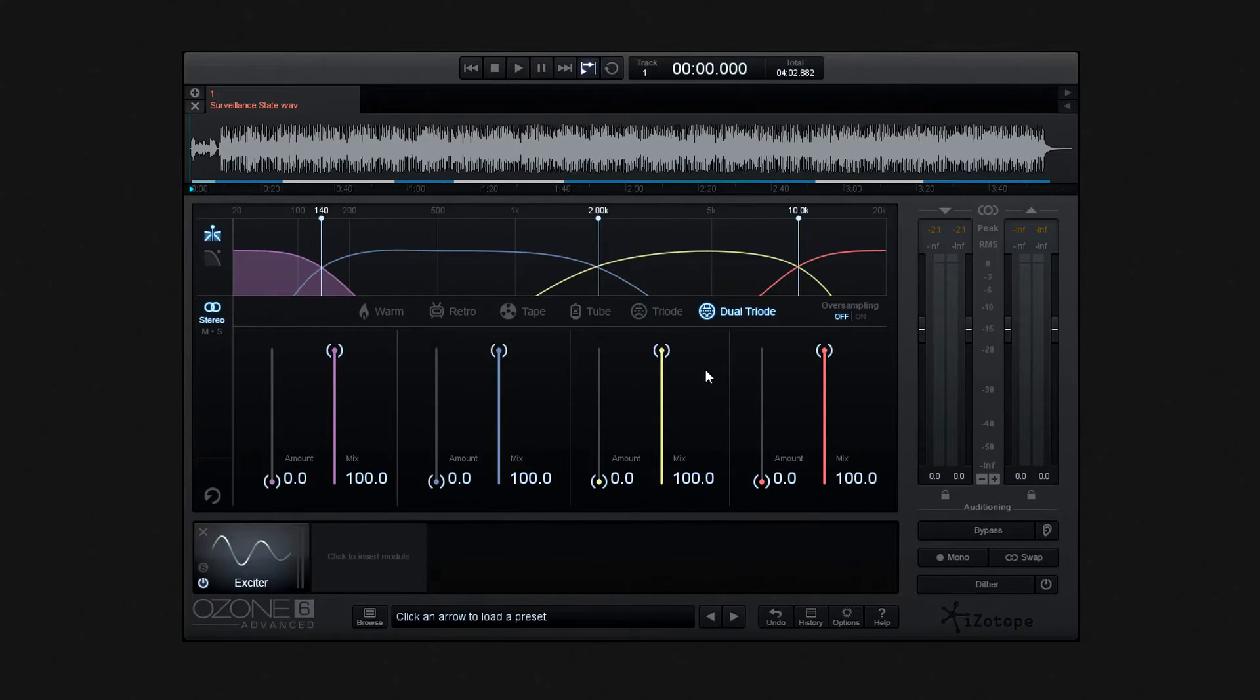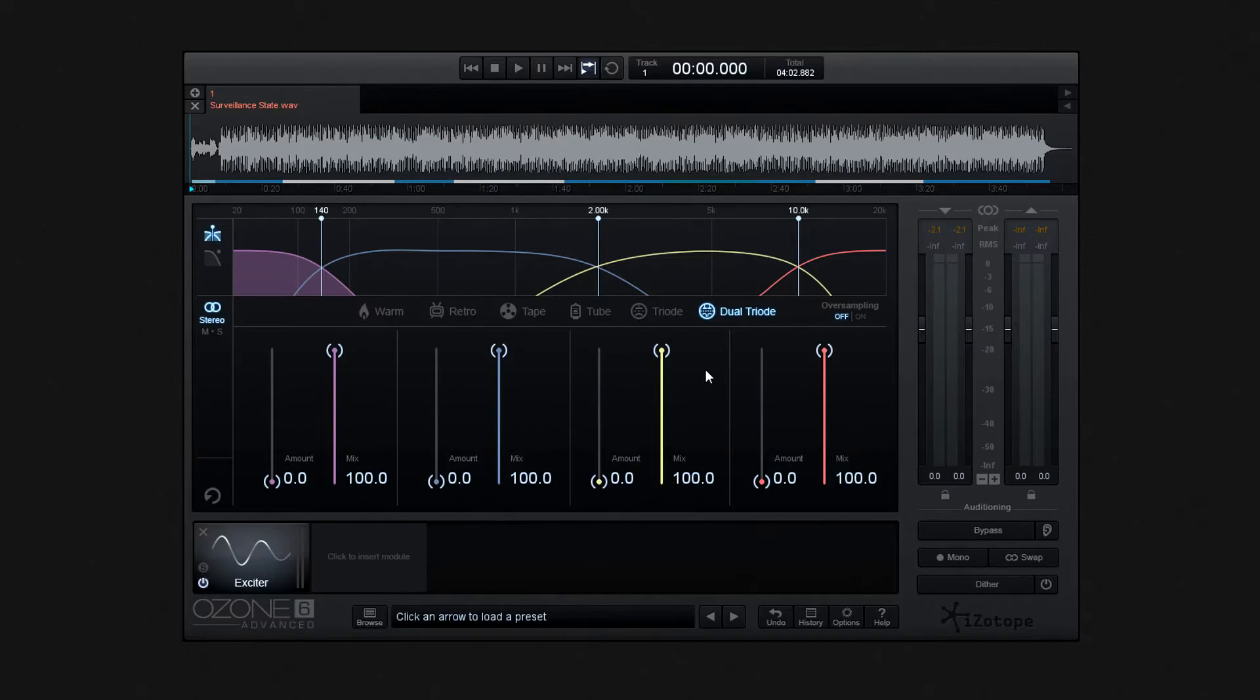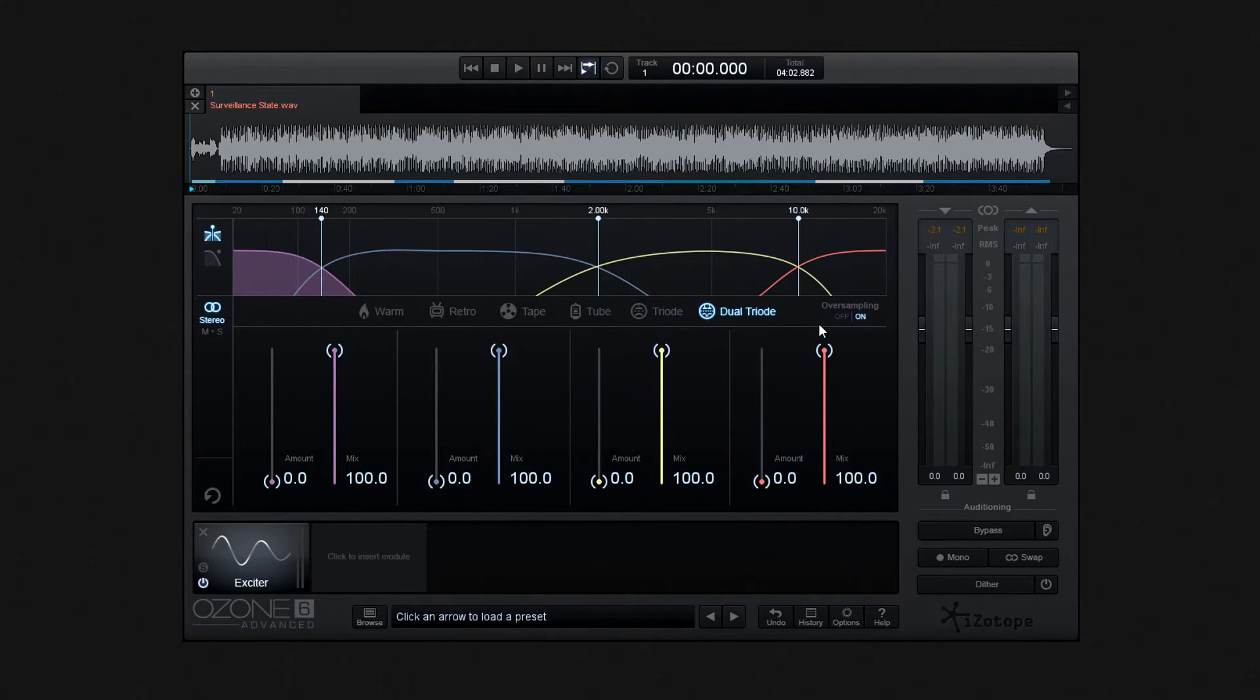Whichever mode you choose, if your PC's processing power is up to it, and I think most are these days, engage oversampling because you'll increase the quality of the exciter.